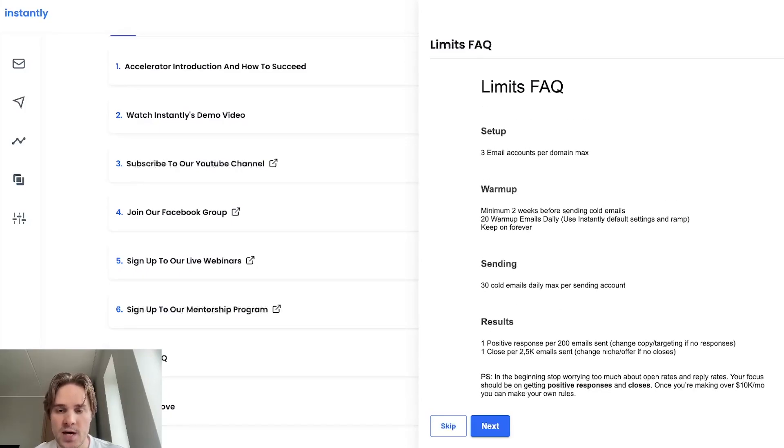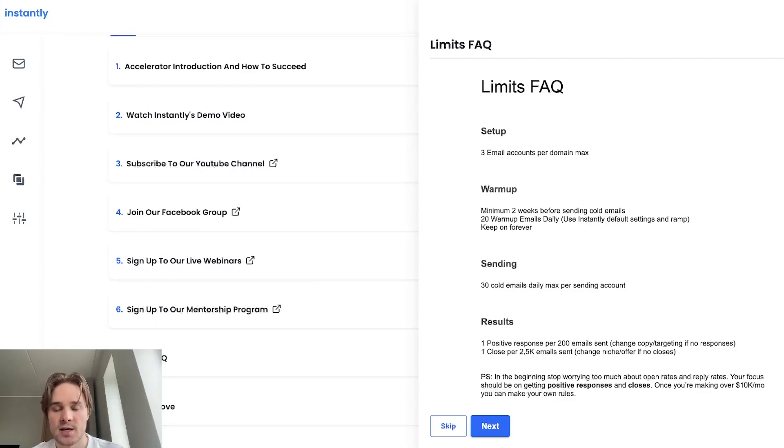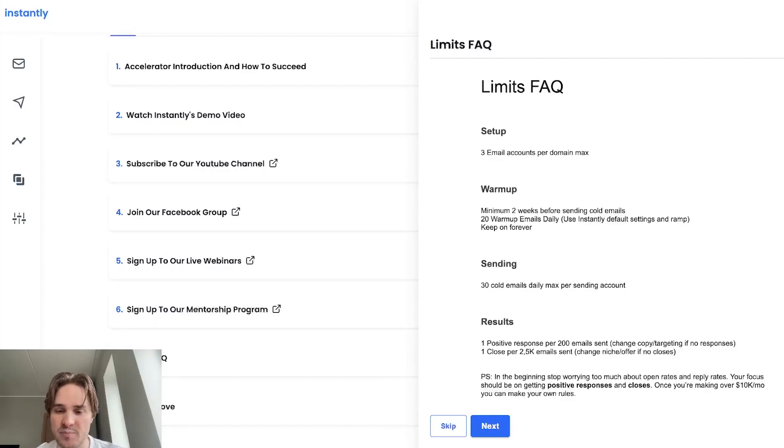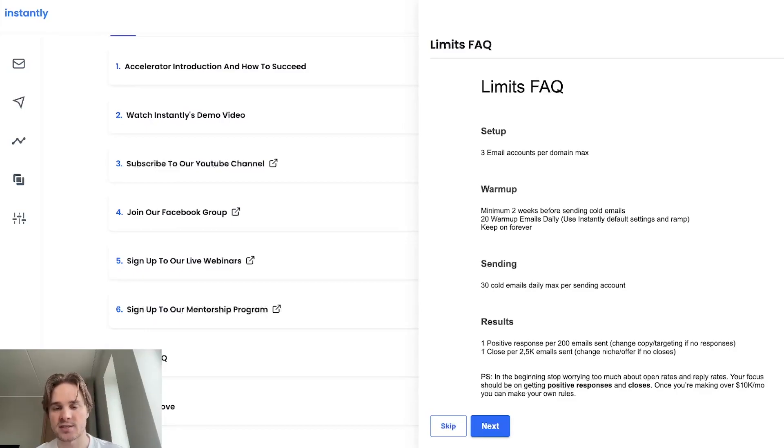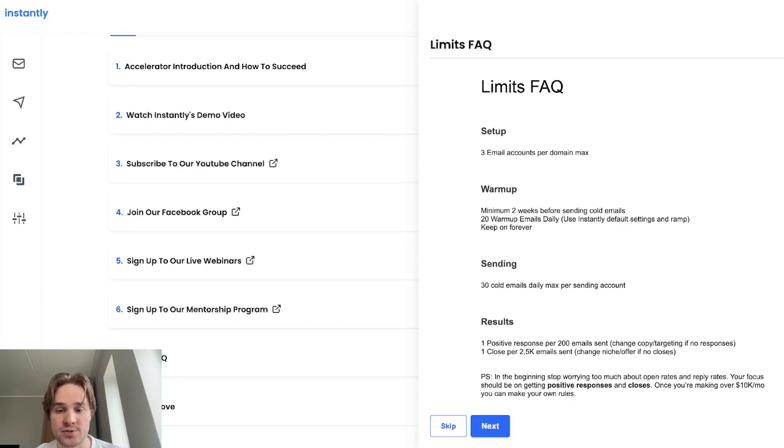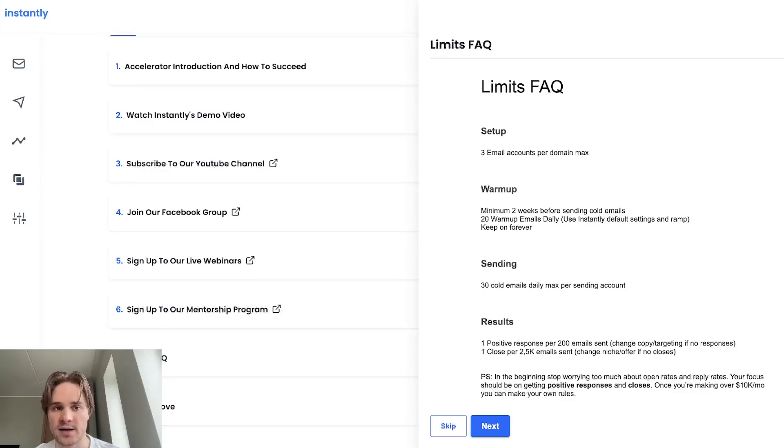And yeah, so that's pretty much it. So these are the things you can keep in mind. And one thing to also mention is, let's say you already created four email accounts per domain or you sent a bit more cold emails per day. So this is not a cause for panic because yeah, these are suggestions, things that we see work the best. It doesn't mean that if you do it a bit differently everything will go super bad right away, but just a general guideline to keep in mind.